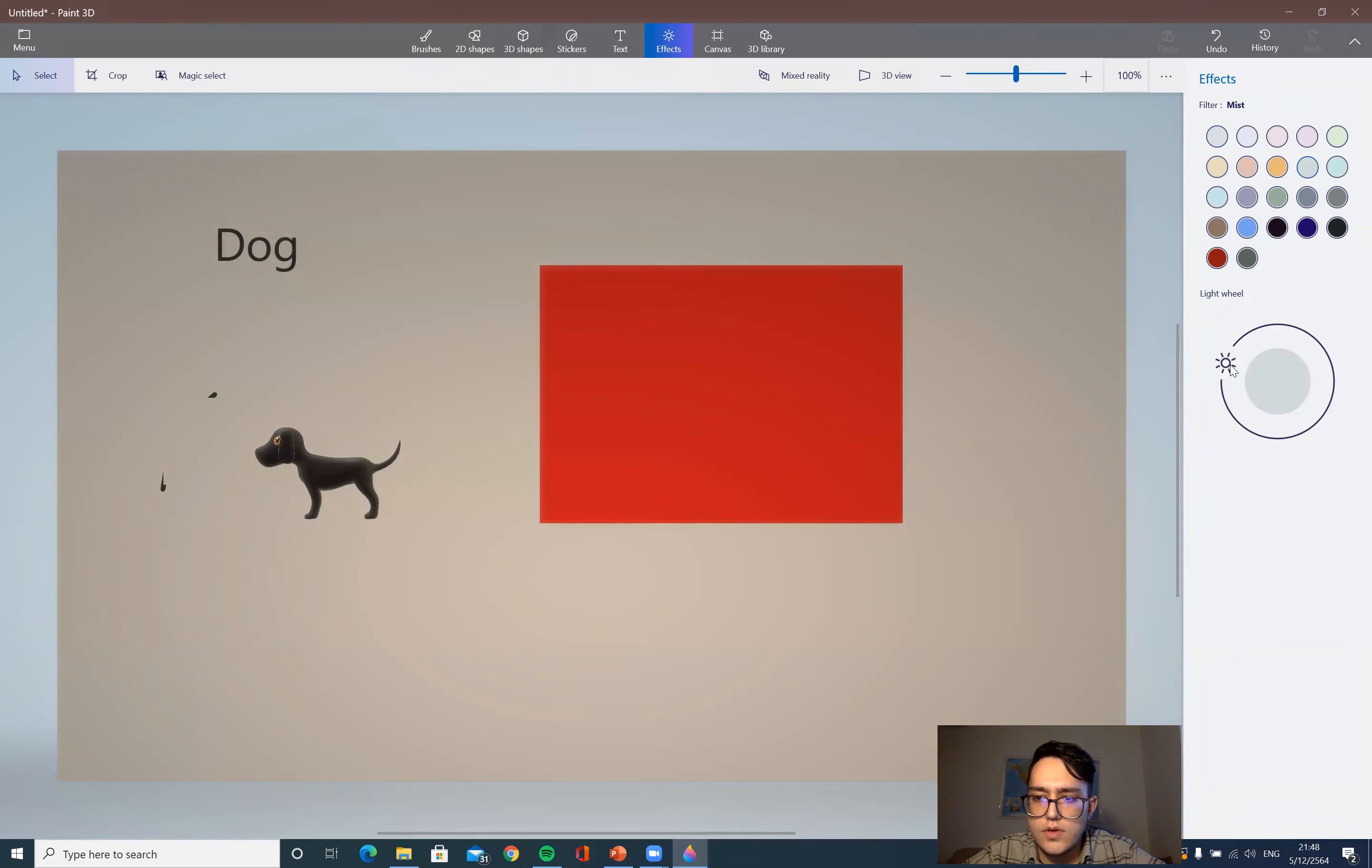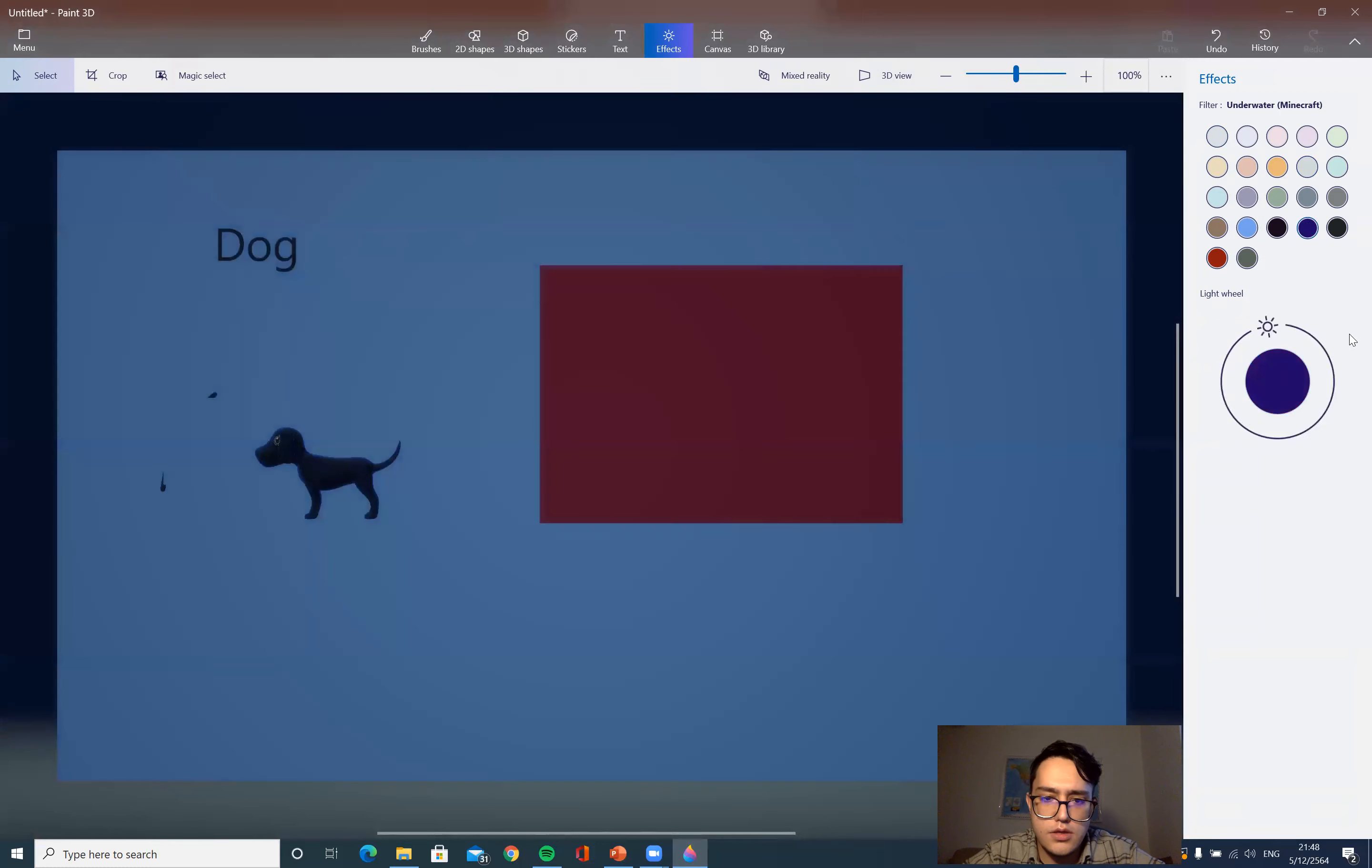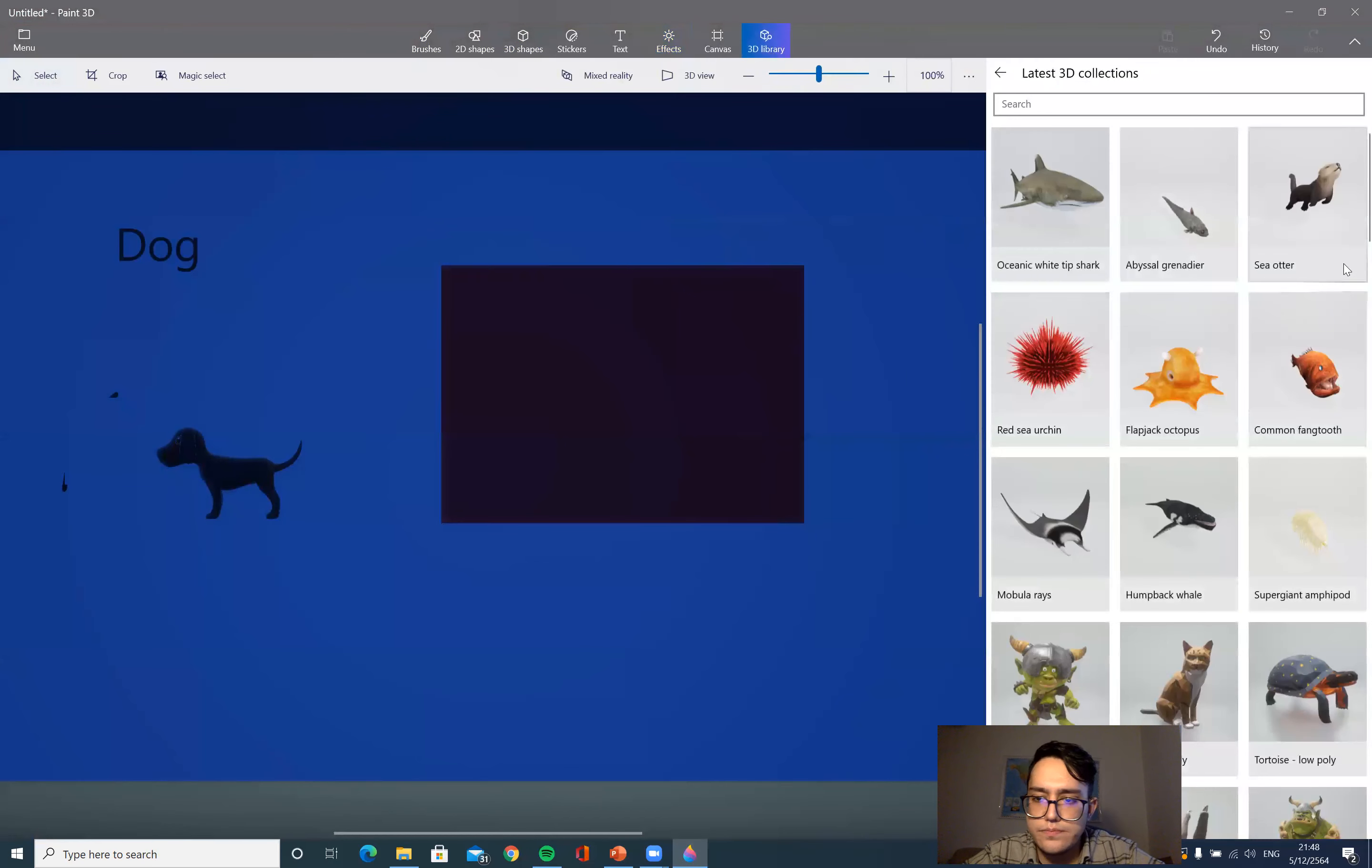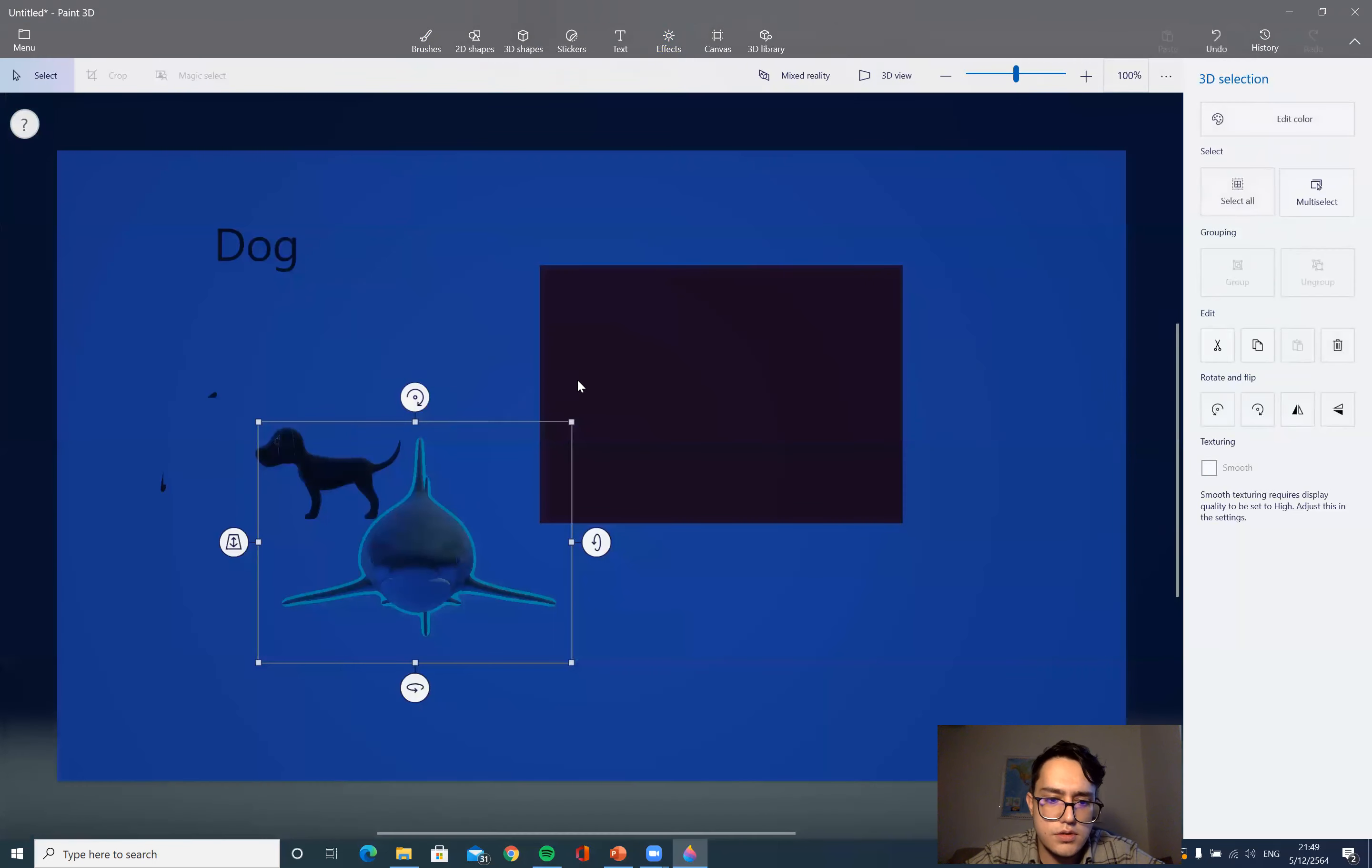Go to effects and have some effects and edit. You can add effects and you can edit and fade it. You have canvas. 3D library. You can have a fish, a shark, and put it here.